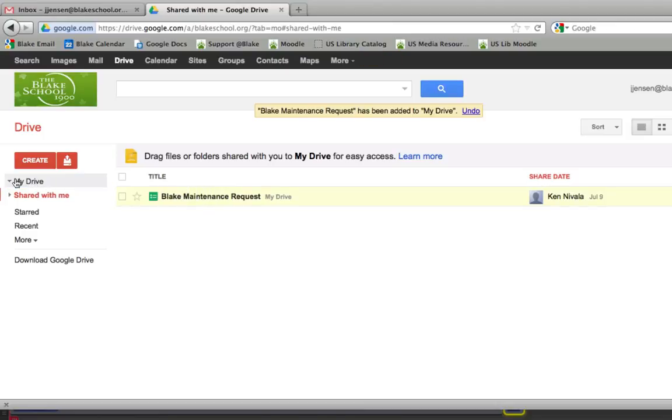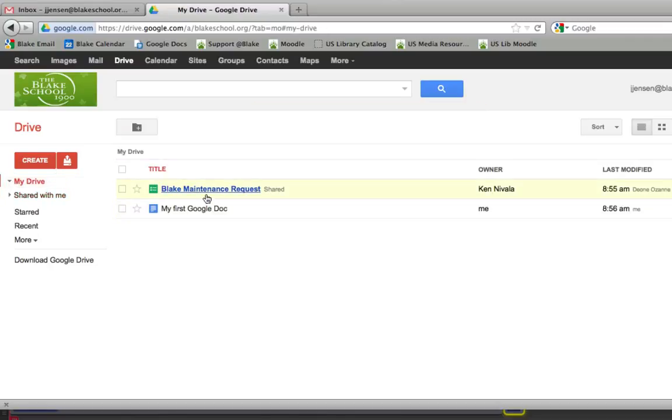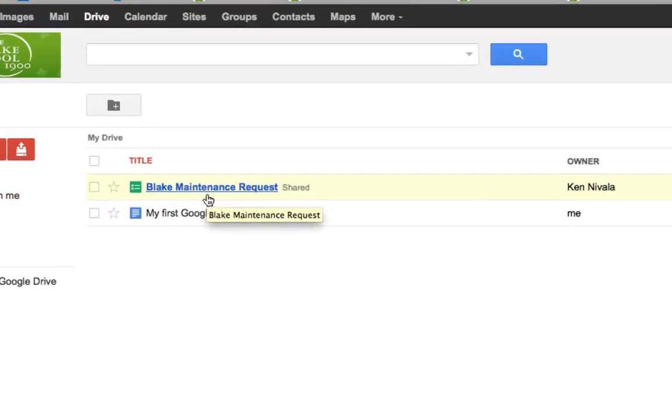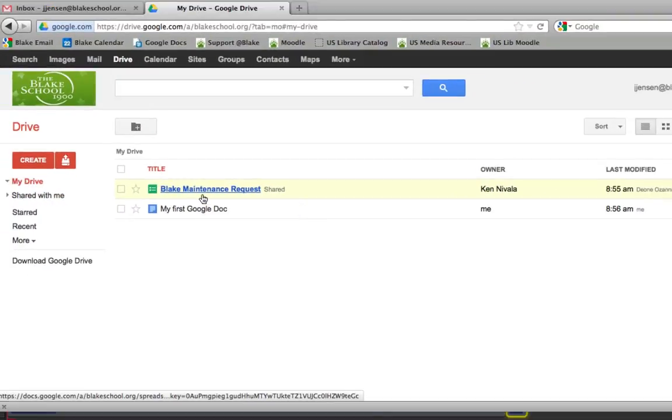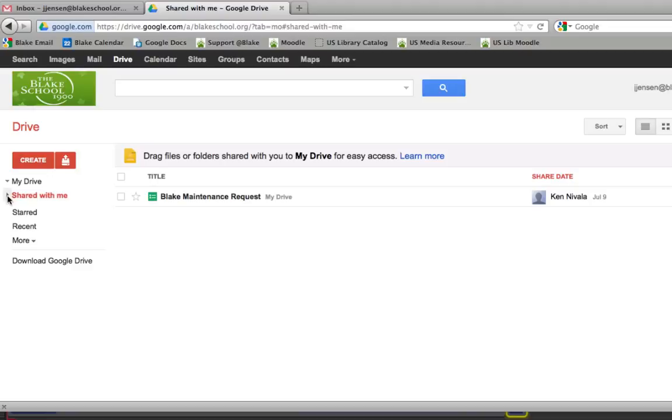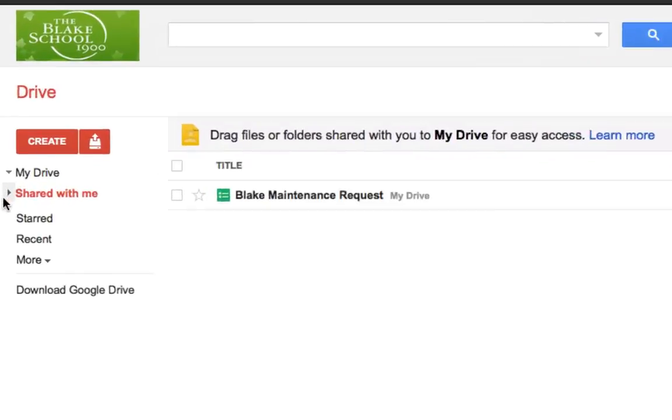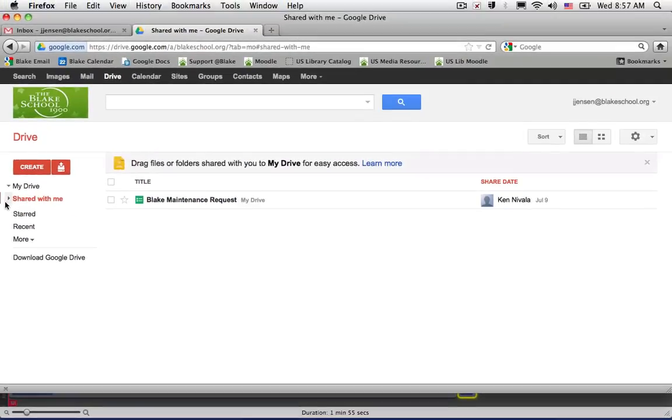And what that will do is this will allow me to access this maintenance request both here in My Drive as well as in Shared with Me.